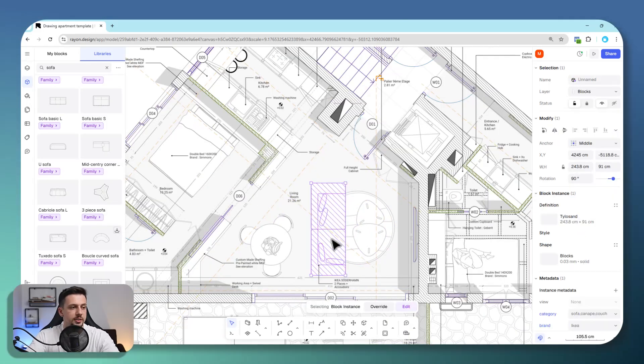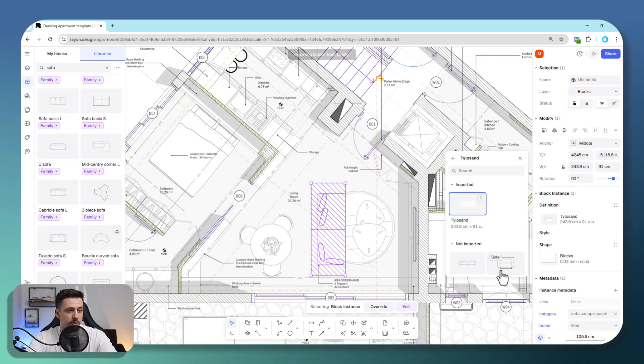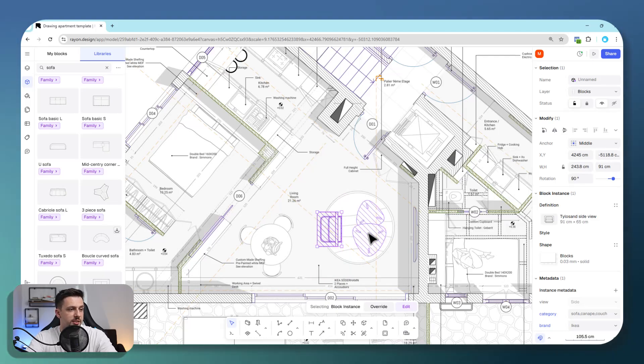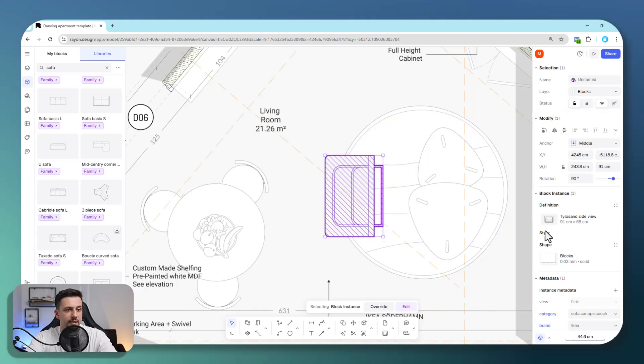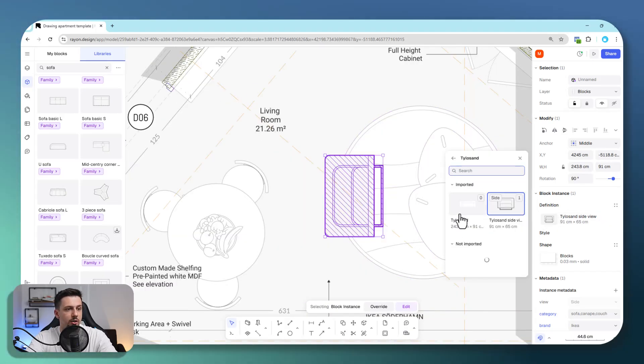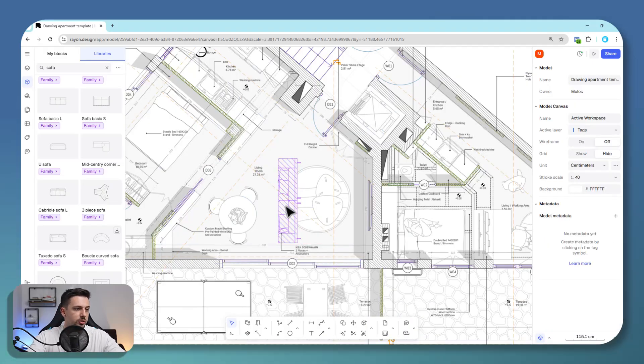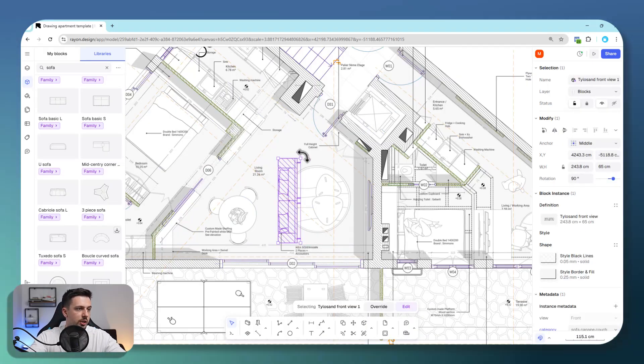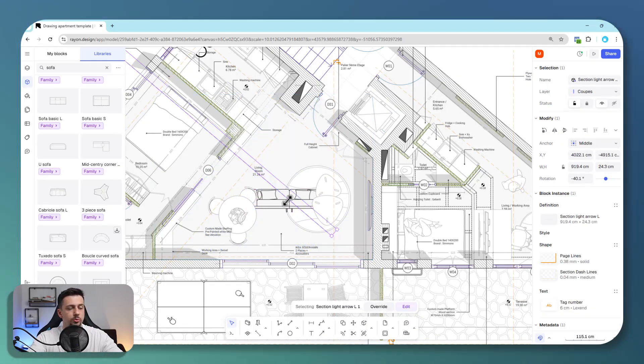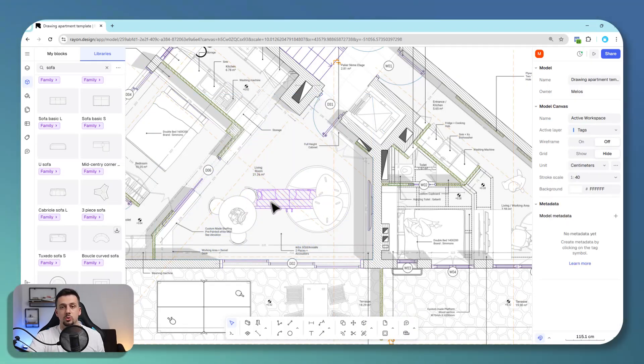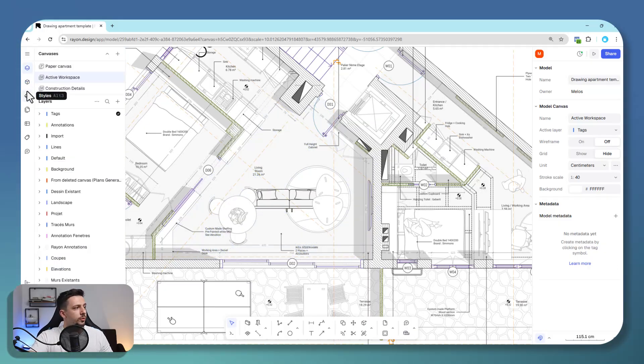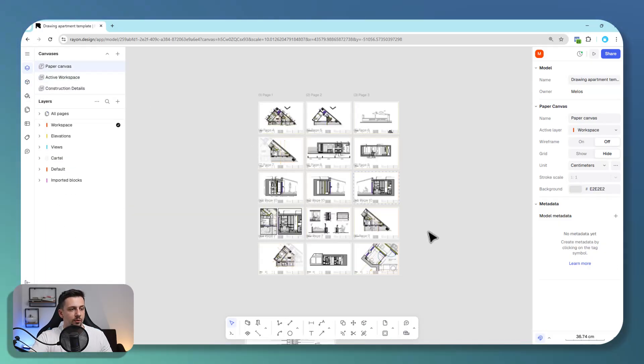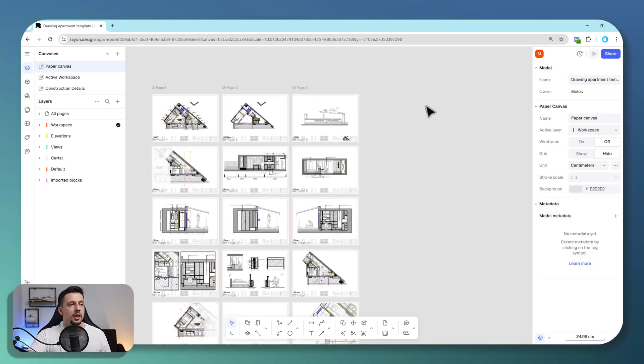You can drag and drop it right here. The cool part about these is that all of them have a top view for floor plans, a side view for elevations, and a front view for elevation sections or anything like that, which I think is super useful and makes your workflow a lot easier.